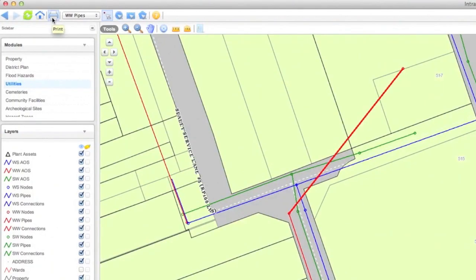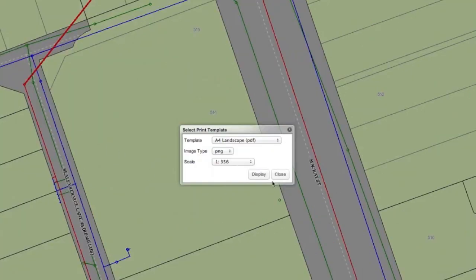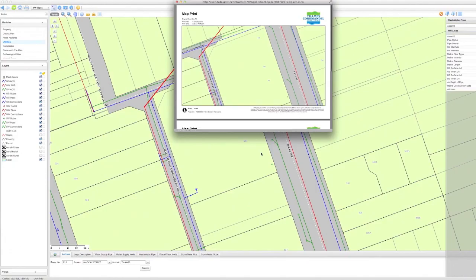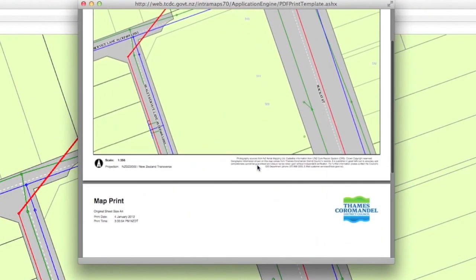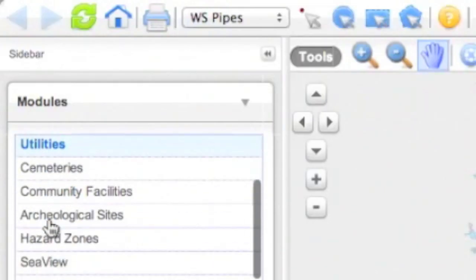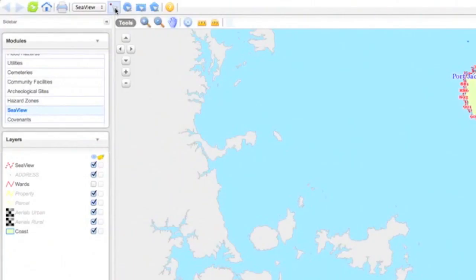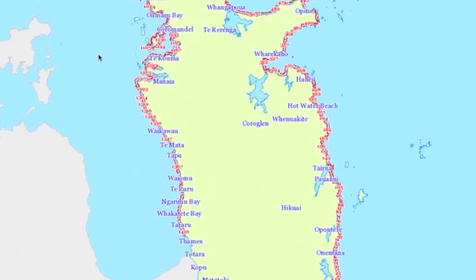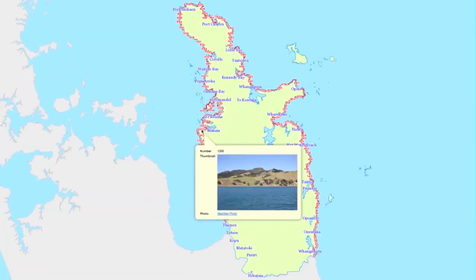Click on the Print icon for printing options. This will make a PDF file that you can save or print. Choose the Seaview module and then the Point Selection tool. Click on a red line to see a photo of any place along the Coromandel Coast.